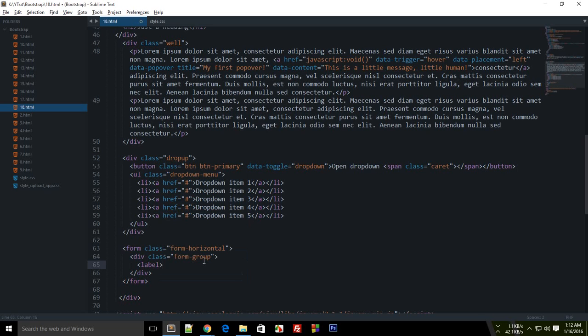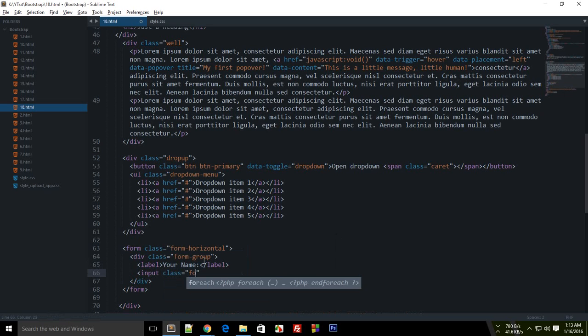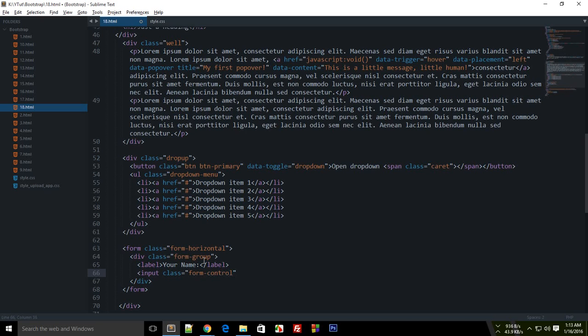inside this. Let's write 'Your Name'. With this label, I'm going to write an input of class form-control. This is a predefined class in Bootstrap, and I'll show you that as well. Just add this as text type.